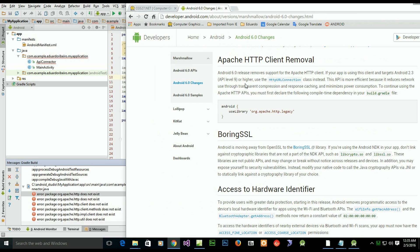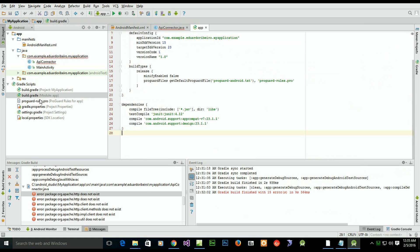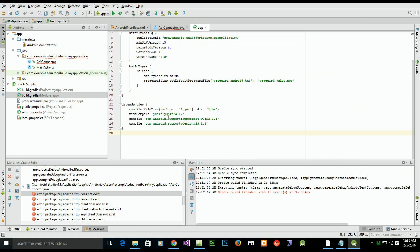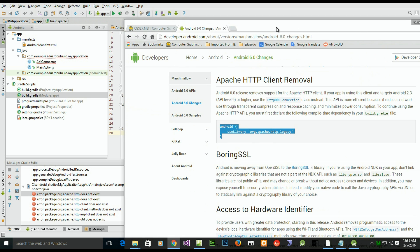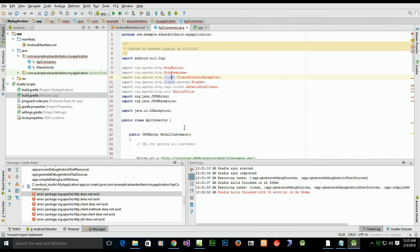On the Google Android Developers site, you'll find a solution and an explanation. Android 6.0 removed support for the Apache HTTP client, and they suggest adding specific lines of code to your build.gradle. Adding those lines does fix the compile problem.